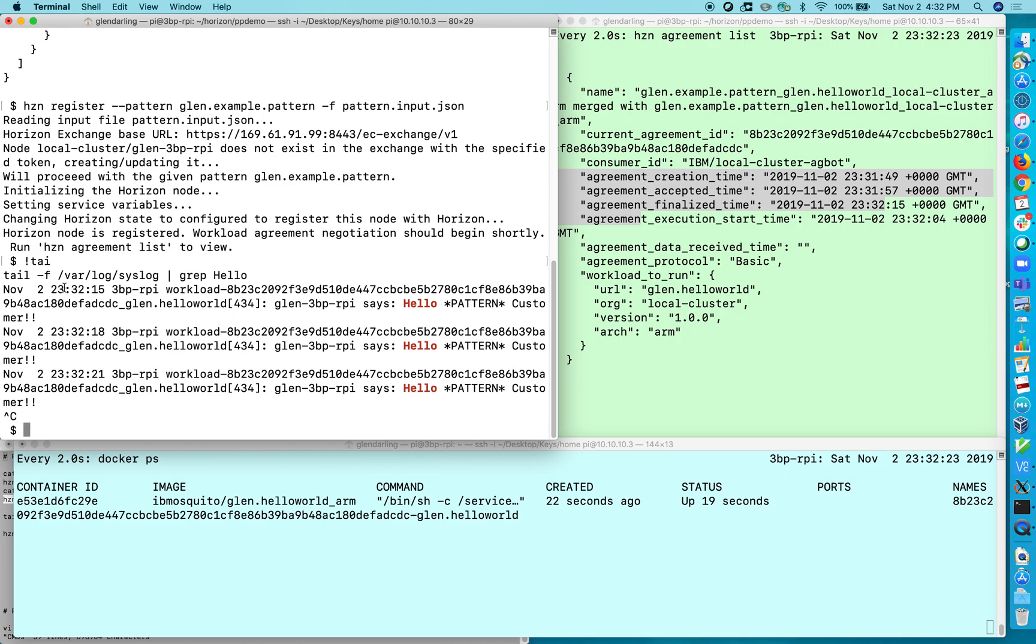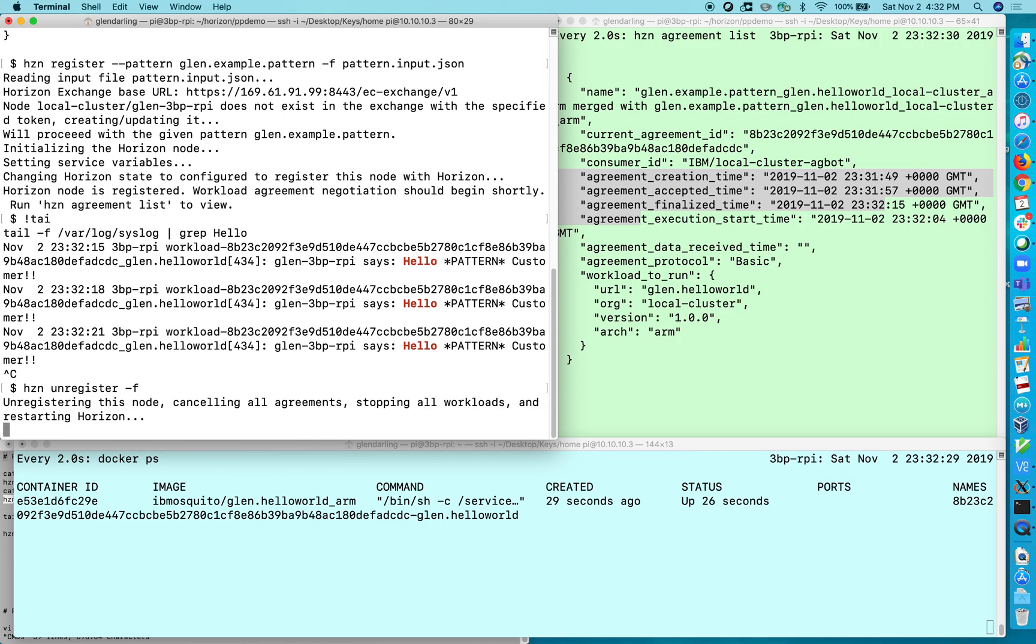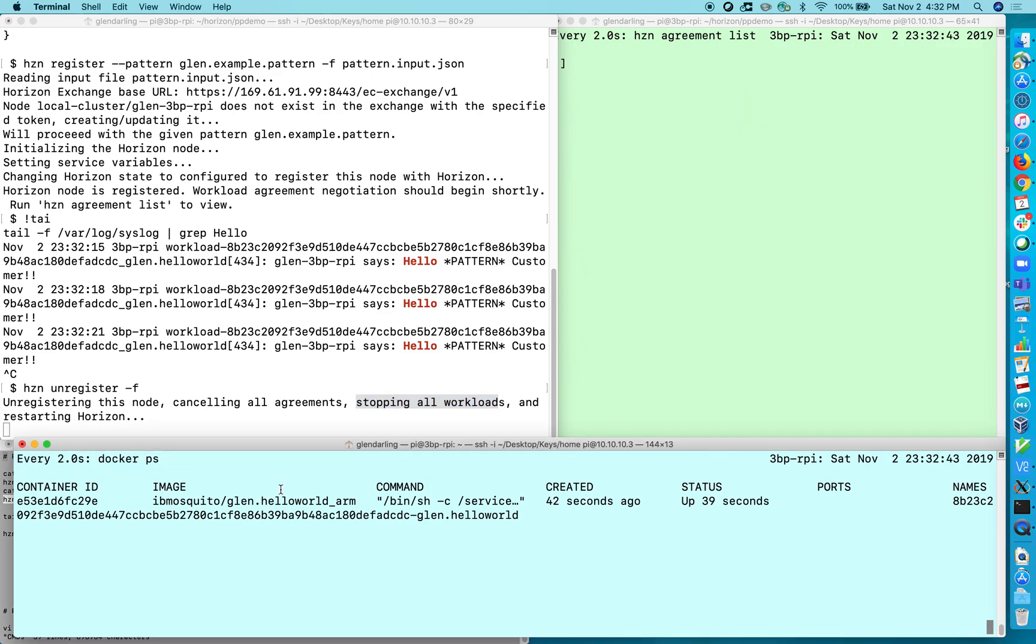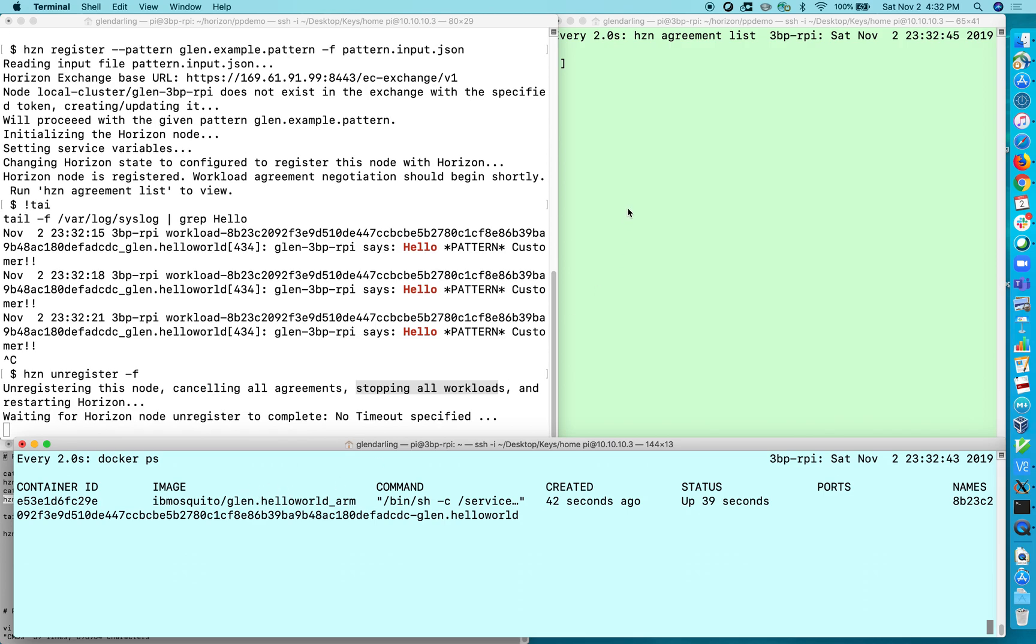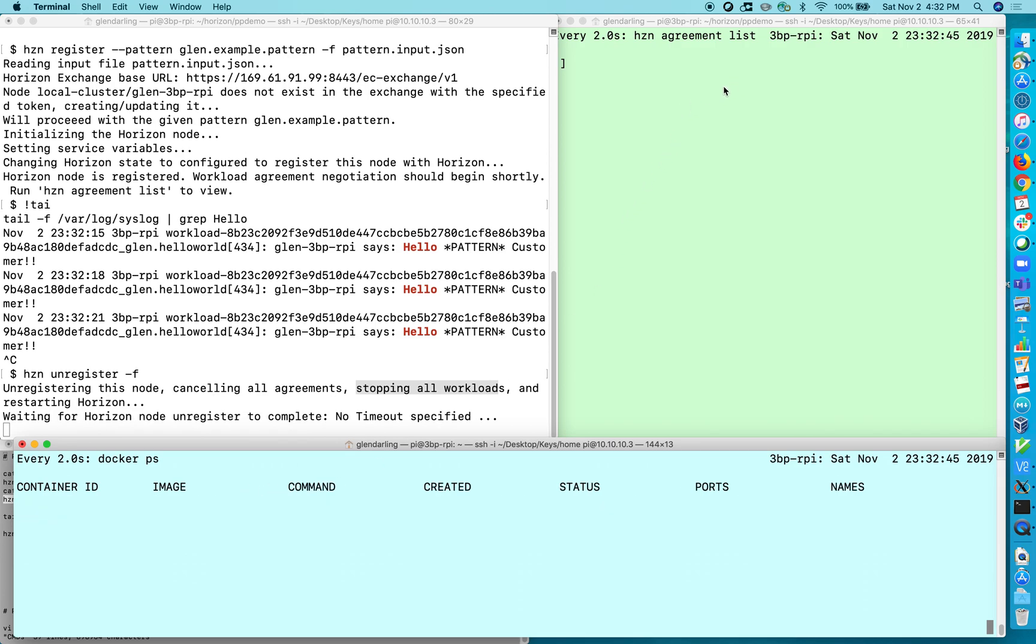Okay so now I'm going to hcn unregister and minus f just says don't prompt me for a yes or no. And so this will terminate the agreement, terminate all agreements, and it will stop all the currently running workloads or services and it will restart the horizon agent. So you should see the docker container disappear and you should see the agreements disappear. So there we are.